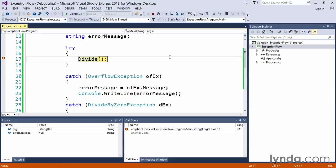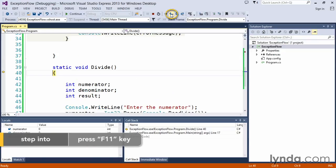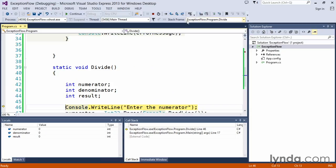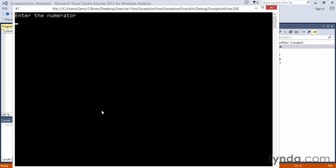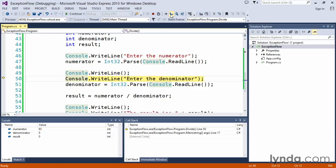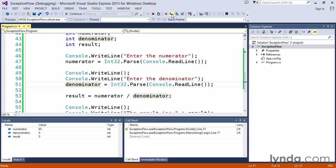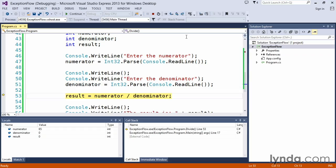We step into the divide routine, so the method says go ahead and call the divide routine, and as we use the F11 to step into it, we step into the divide routine, and then we'll have the console ask us to enter a number. And so that pops up, so we'll enter 65 and press enter. We come back to our code, and we continue executing one line at a time, it'll now prompt us to enter a denominator, so it wants to read the denominator value, so we'll enter zero and press enter.